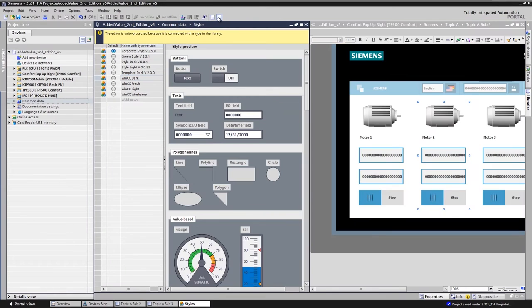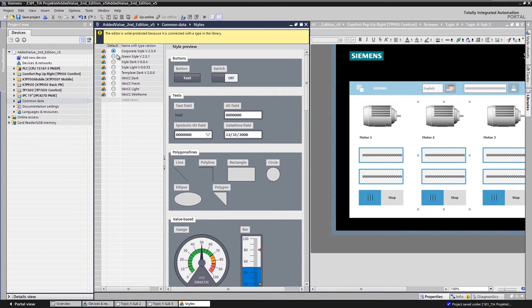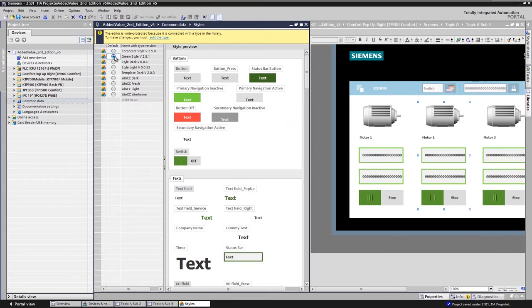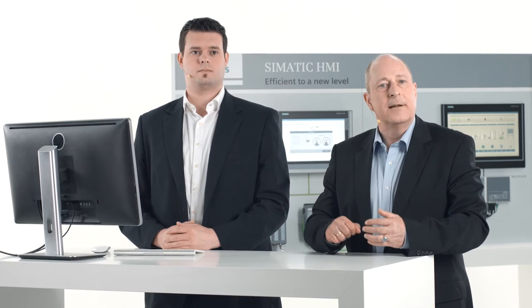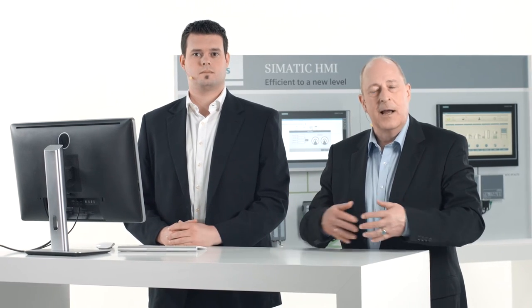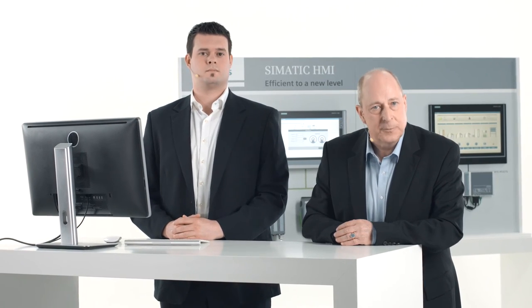We now activate the split-screen functionality in the TIA portal to check if these changes work in the background. You see, it's that easy to adopt changes project-wide with only a couple of clicks, just like this example shows. Intuitively adjust the visualization to the new corporate design. That makes the project design even more unique for the customer.